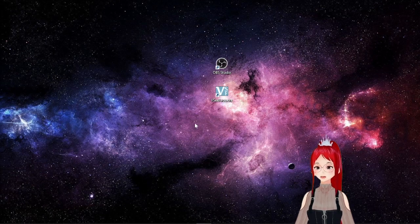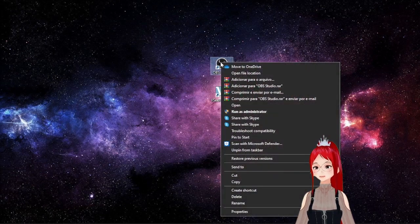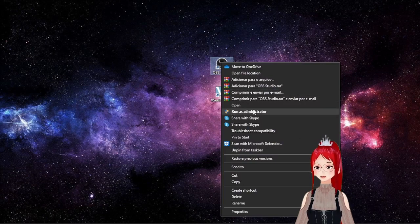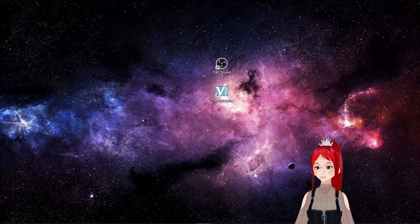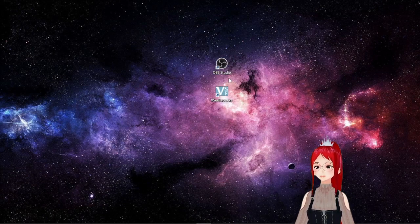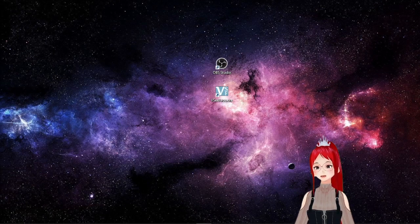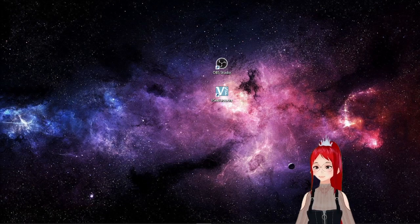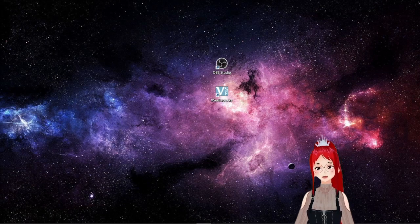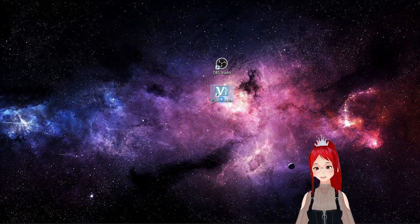One of the rather weird things about OBS is that it is best if you start it in administration mode and do the same for any other program you're using with it. If I don't do that I often don't get my avatar to show up, so first set your OBS and VCFace or whatever other software you're using to run as administrator.